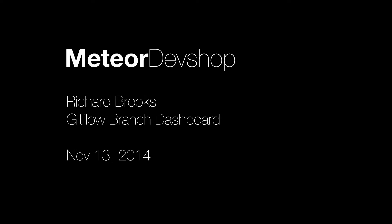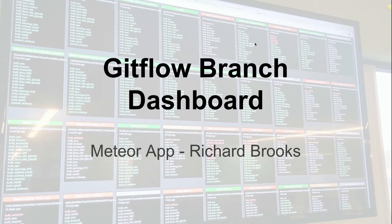All right, next up we have Richard Brooks. Hi, my name is Richard Brooks. I am a Quality Assurance Engineer at BitTorrent, Inc., and I'm going to show you a dashboard that I made.